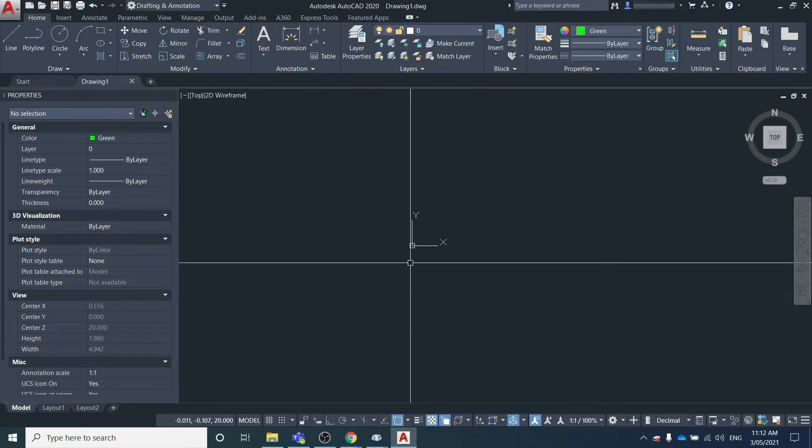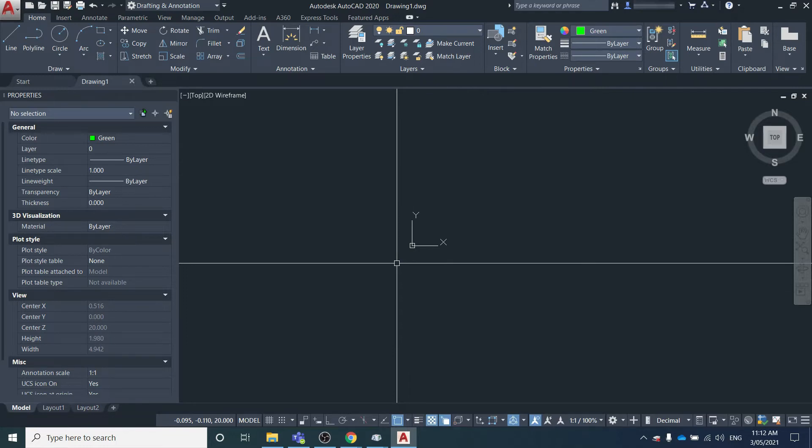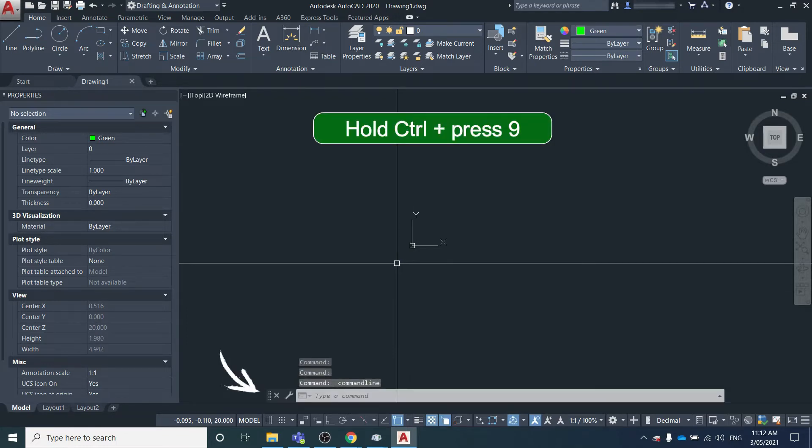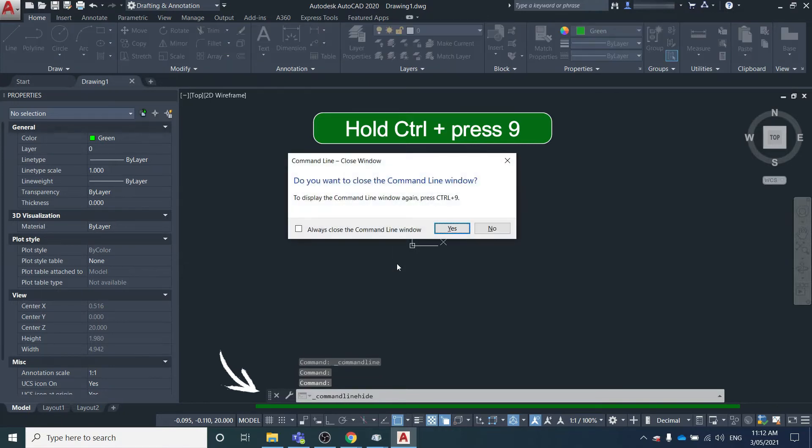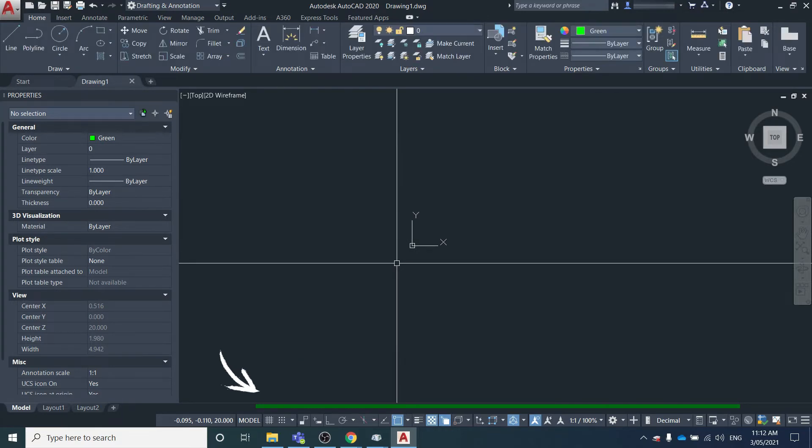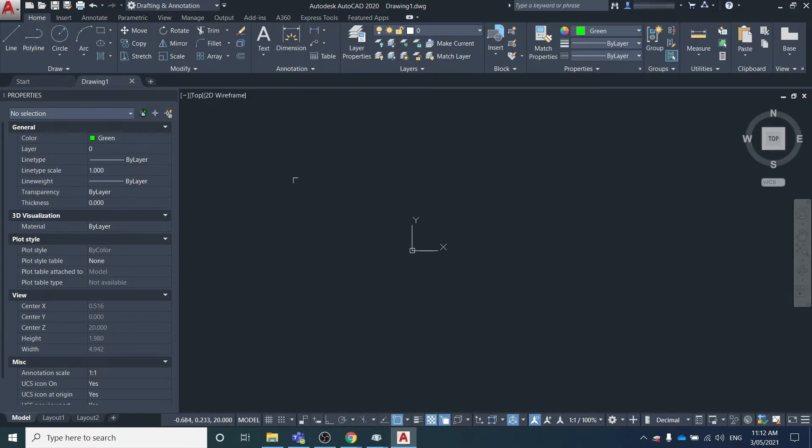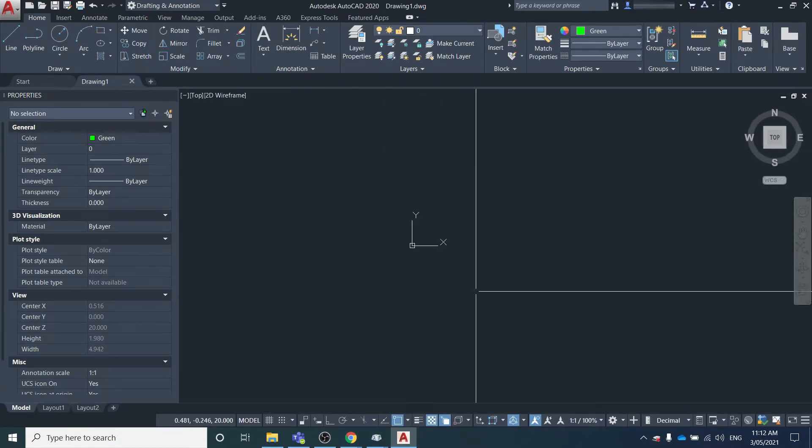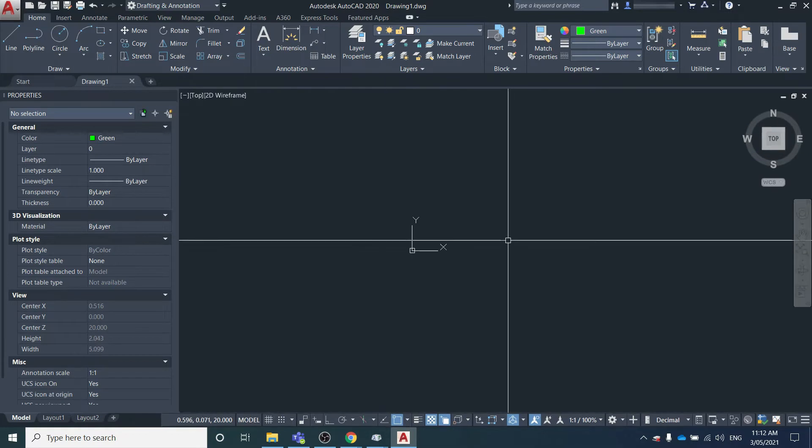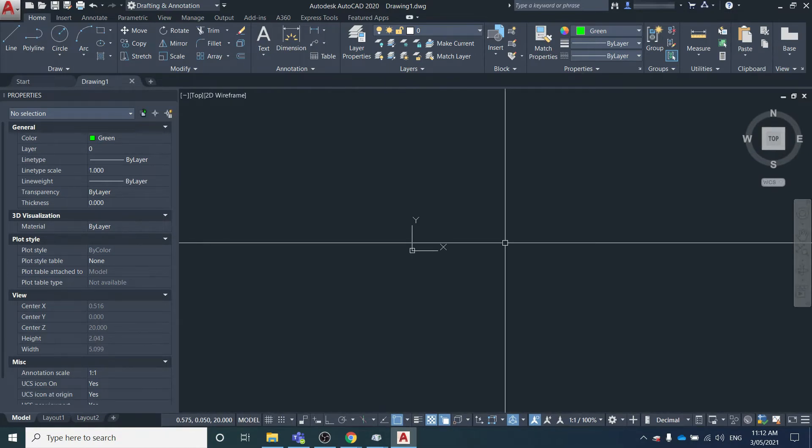Well, one way you can do it is by holding Ctrl and pressing 9, and that'll bring your command line back. But this doesn't always work. Sometimes it's just a setting or something that doesn't let that option work.